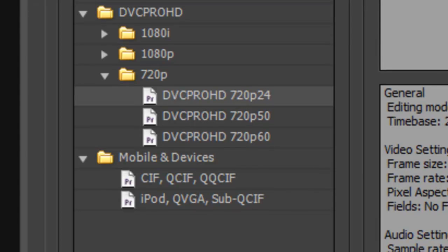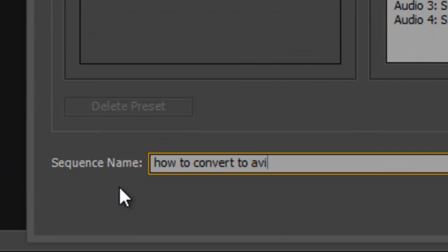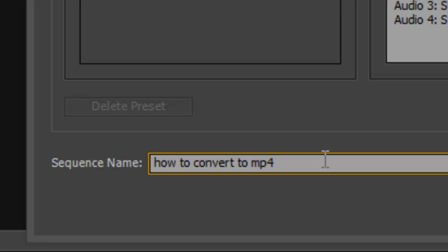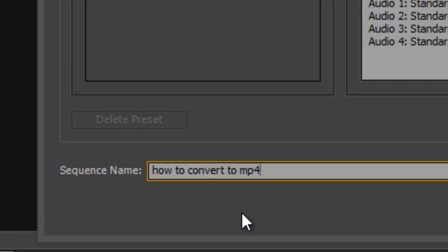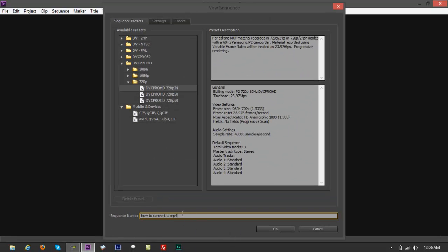The original file has 29 frames, but I'm going to use 24 for now. Put a name in the sequence name field — this is going to be your output file name after conversion. For example: 'how to convert to mp4' — that's what it will look like. Sequence name is basically your file name. Click OK and it will give you your workspace.